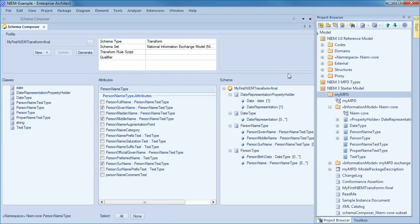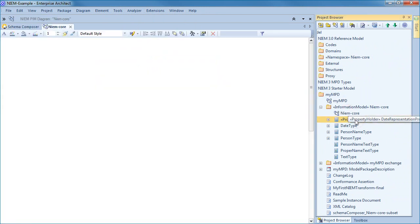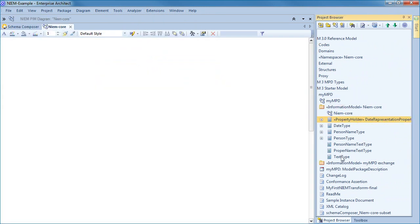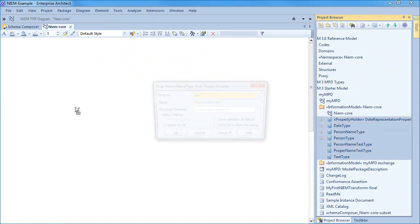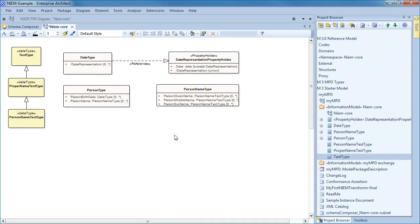Now that we have created our NIEM core subset, I can drag the NIEM UML classes onto a diagram. The diagram helps us to visualize and understand the various inheritance relationships. For example, person type consists of person birth date and person name, which is then further defined as having a first, middle, and surname. We can also identify how the date is represented.